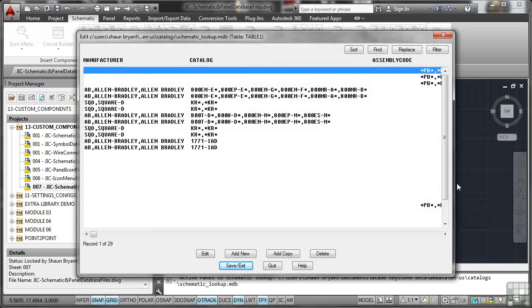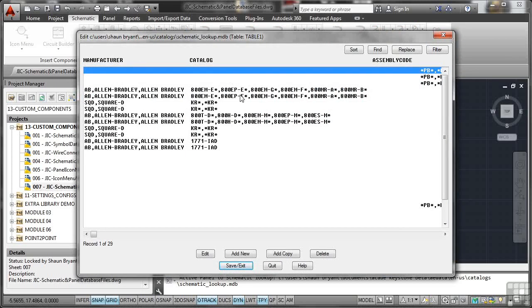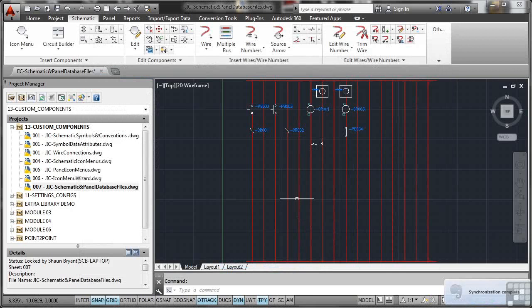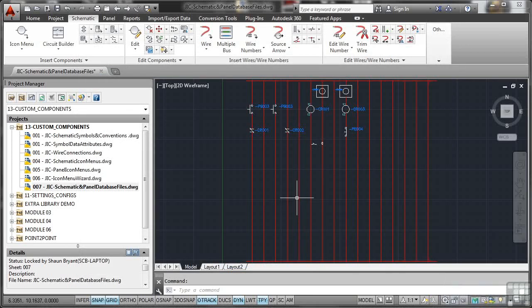So if I click on that one there, it shows me the schematic lookup database, the MDB file, Manufacturer, Catalogue and Assembly Code. Now, I'm going to quit that because I don't want to make any changes to it. That's my day-to-day data that I use on a regular basis from all of the libraries that I use in AutoCAD Electrical. I don't want to make any changes.